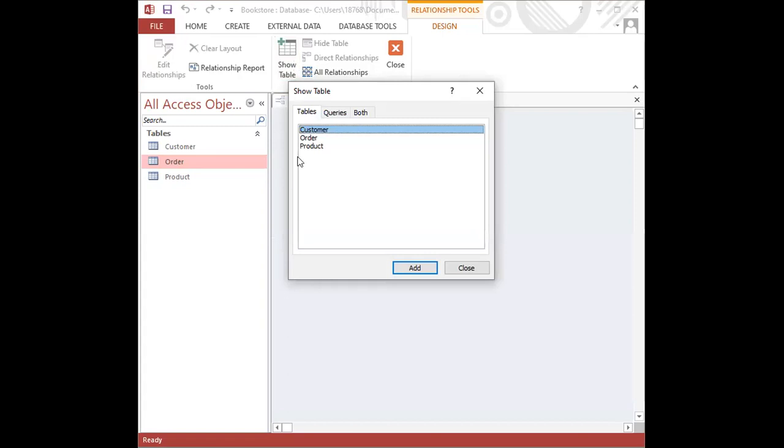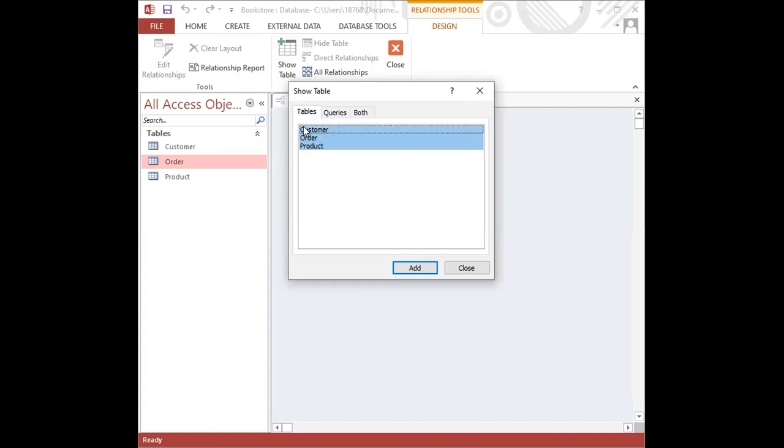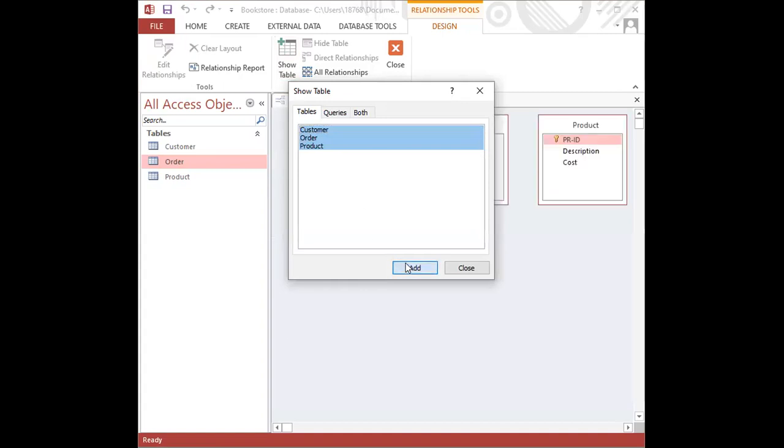All we need to do for this database is to add all the tables, so I simply from the bottom highlight all three tables and click add. Alternatively, you could have individually clicked on each table.